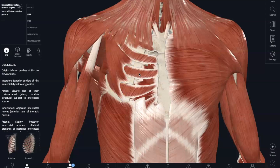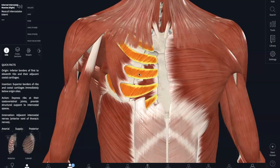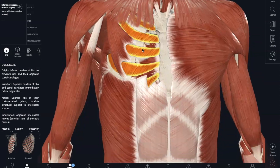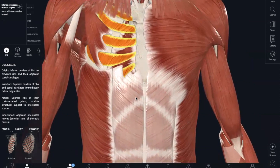From that, internal intercostals are basically the opposite of your external intercostals. I like to think of them as bottom up. This is responsible for the depression of your rib cage during breathing out.